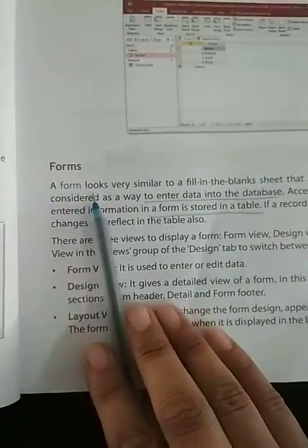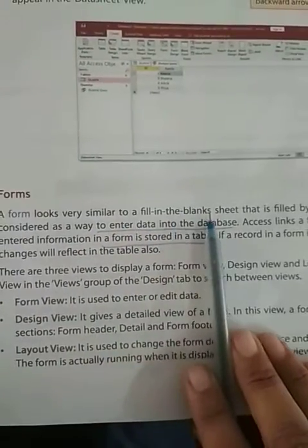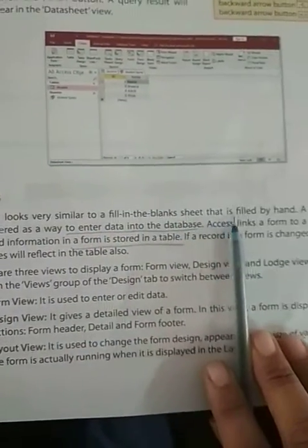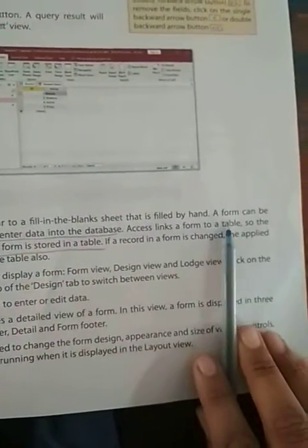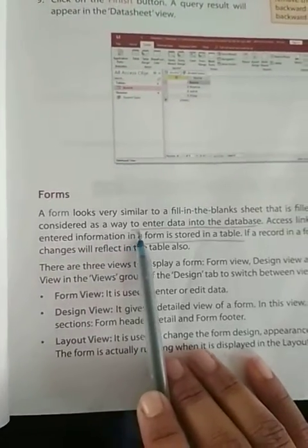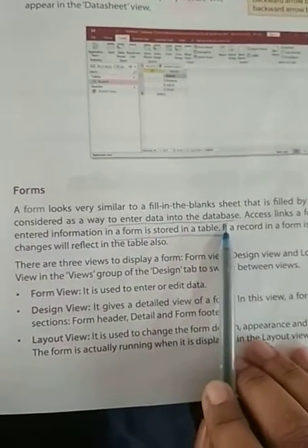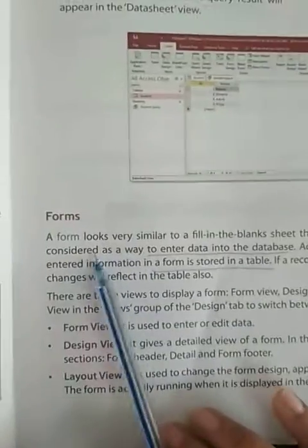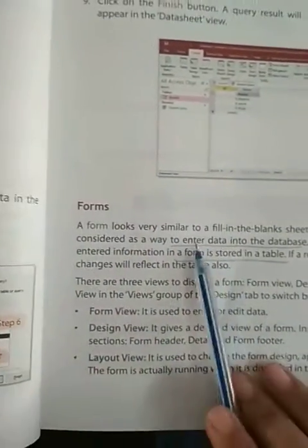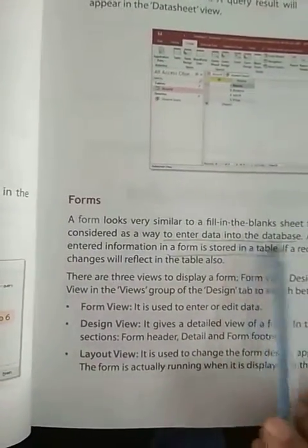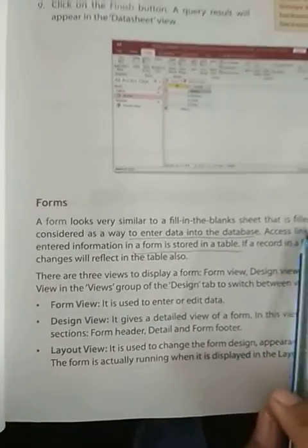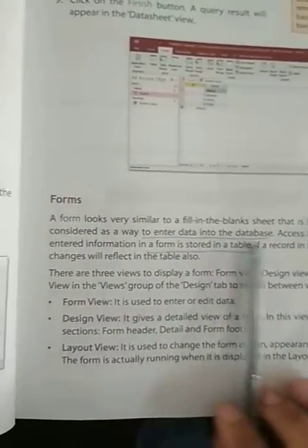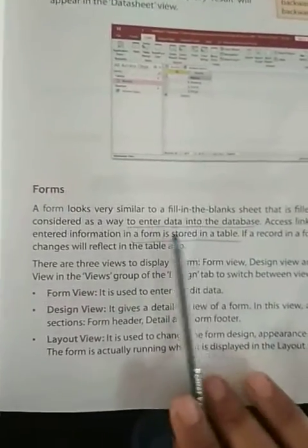Forms look very similar to a fill-in-the-blank sheet that is filled by hand. A form can be considered as a way to enter data into the database. This form is similar to fill in the blank which is filled by hand. It enters our data in the database.